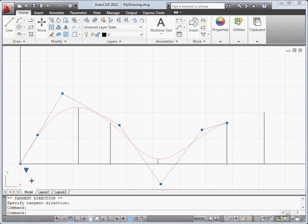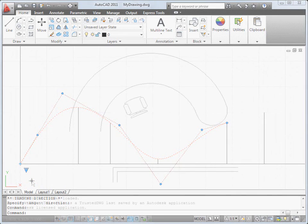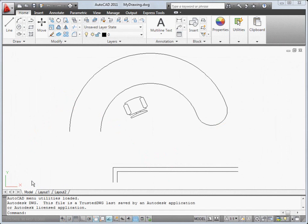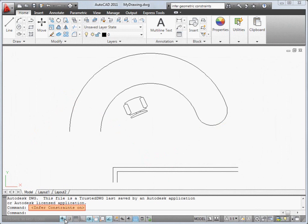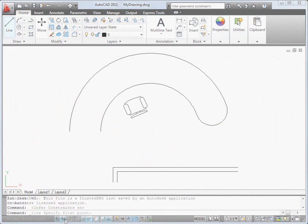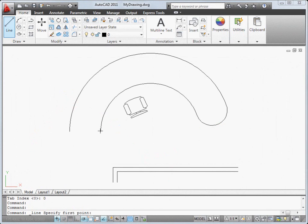A new option for parametric drawing allows you to automatically infer geometric constraints as you draw. In this case, coincident, vertical and perpendicular constraints.